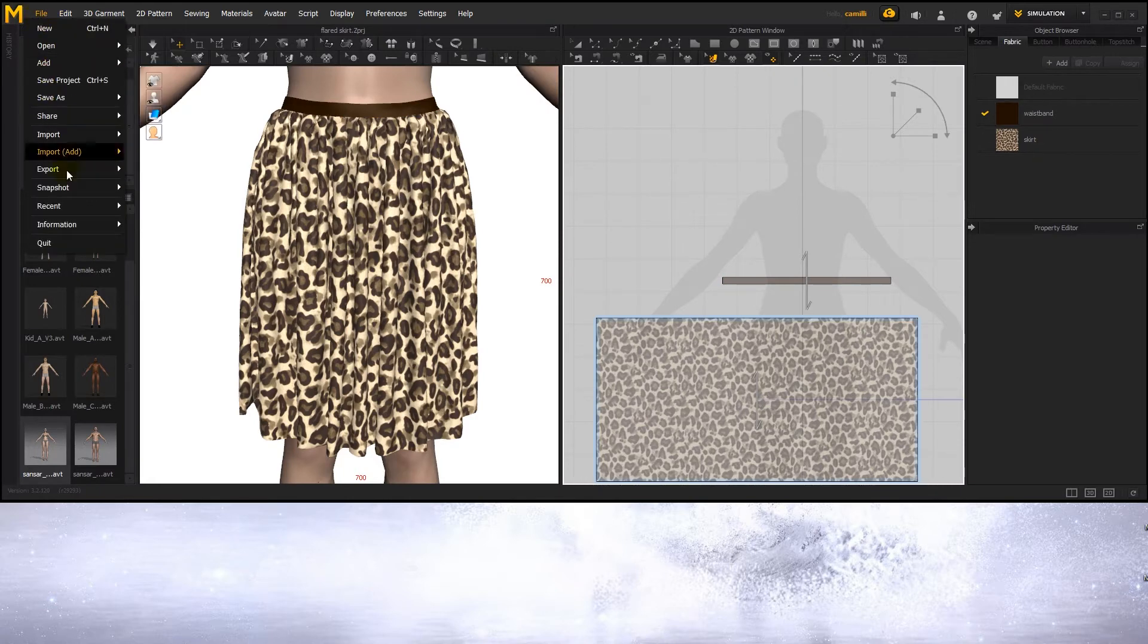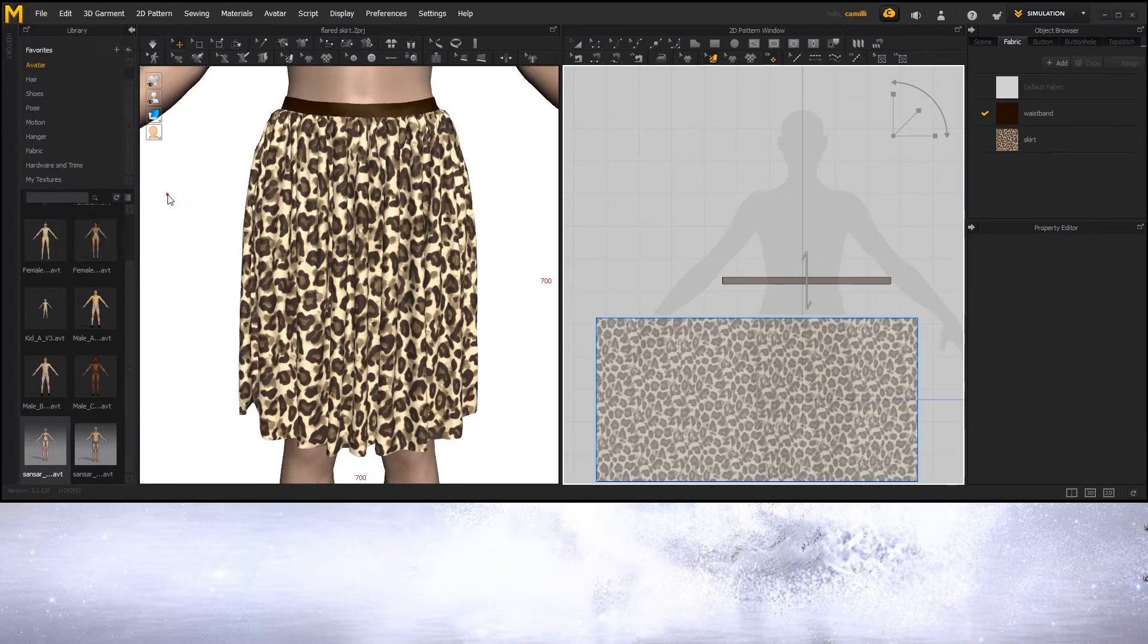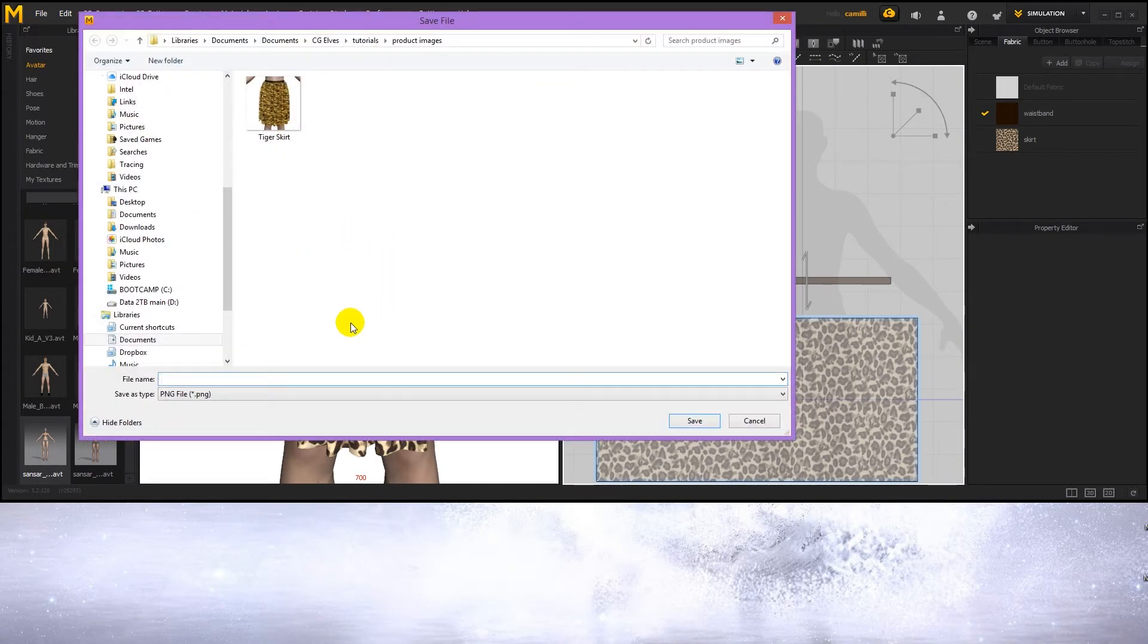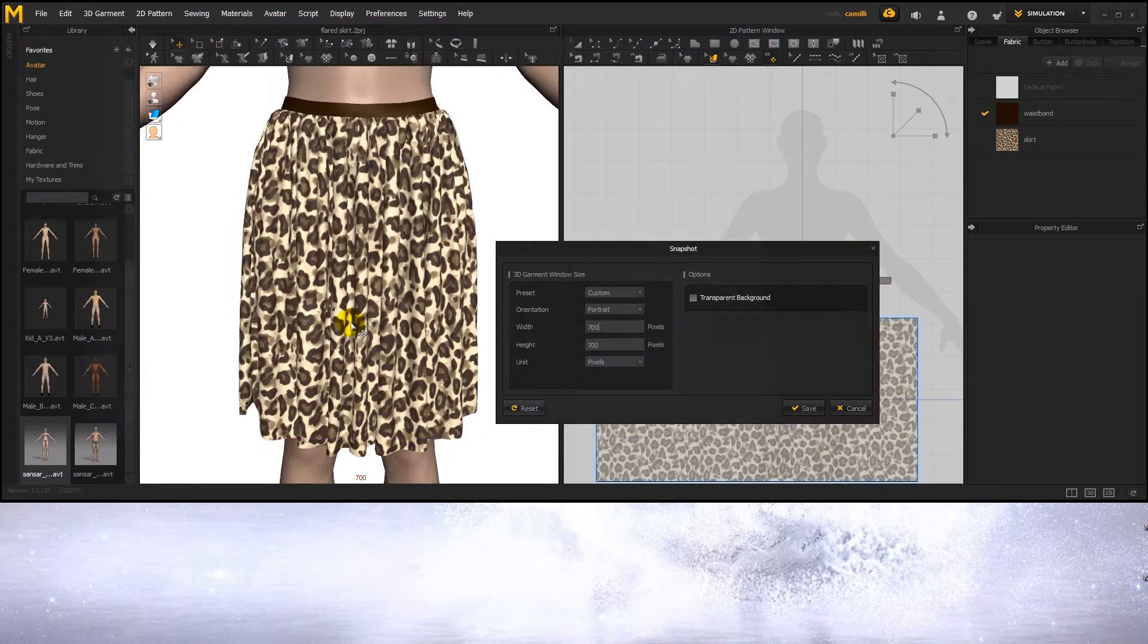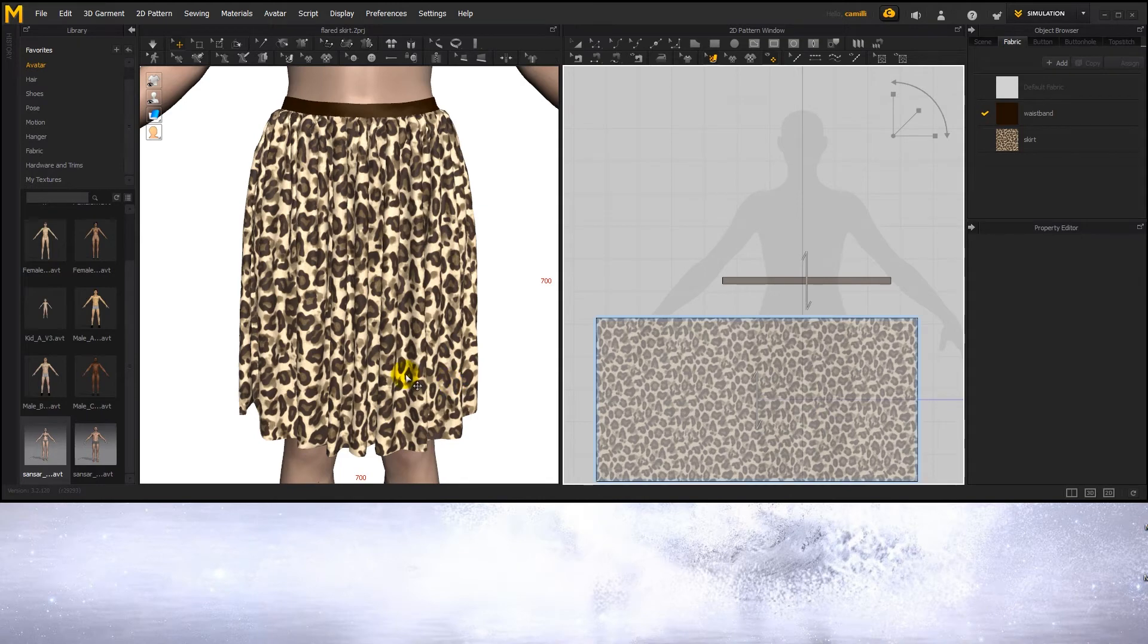Rotating them, scaling them, changing the waistband color. And each time exporting an image with the name of the skirt and then exporting the Sansa file. So as not to bore you, I'm going to speed up the video. But altogether it took me 12 minutes to export 10 skirts.